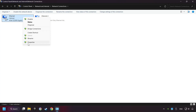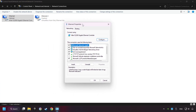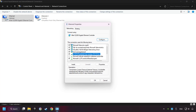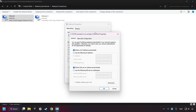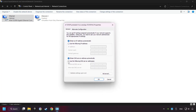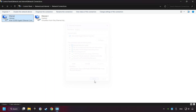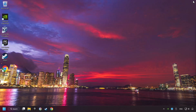Right-click your network and click Properties. Select TCP/IP protocol for version and click Properties. Choose the following DNS server addresses: type in the preferred DNS server 8.8.8.8, type in the alternate DNS server 8.8.4.4, and click OK. Close all of the windows, and then restart your computer.